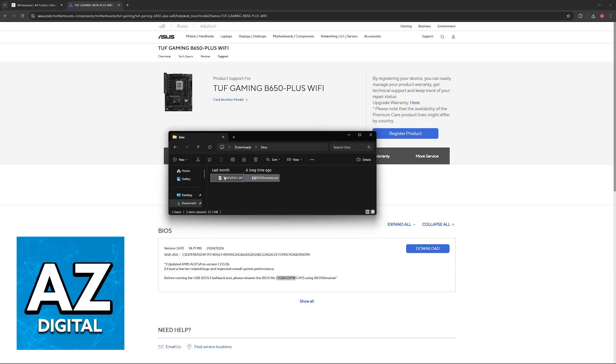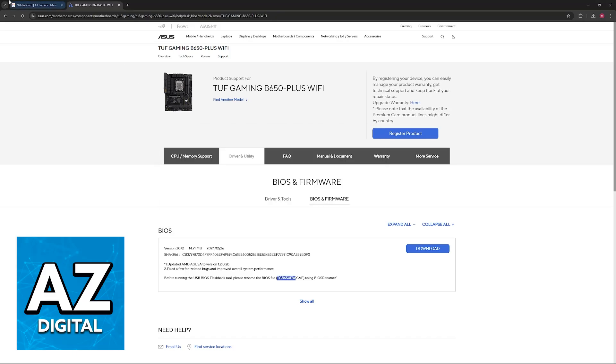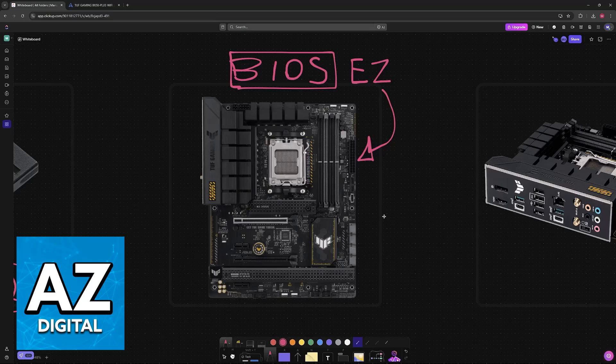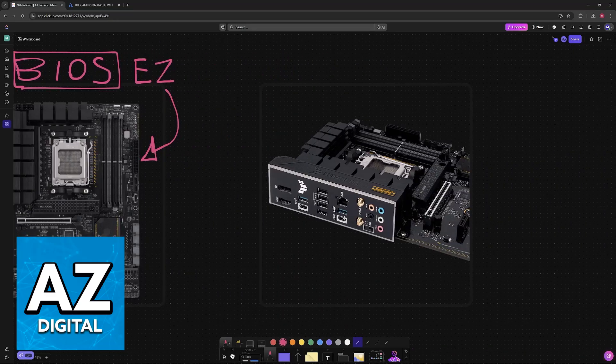Now transfer these files to the USB flash drive and once you have the USB flash drive loaded with the files, as I described, you will be able to plug it into your motherboard.